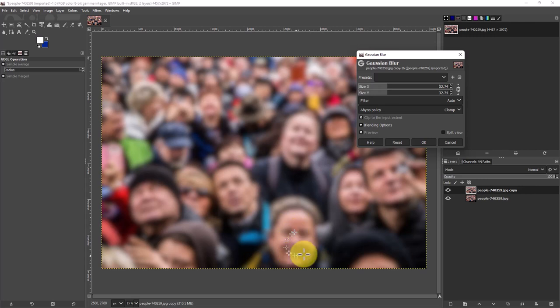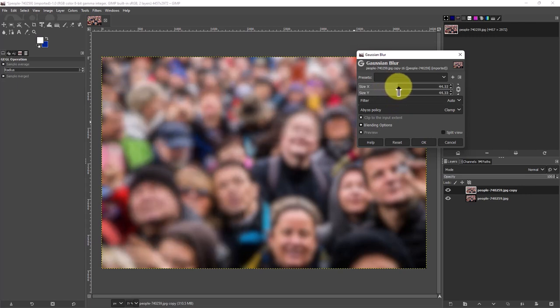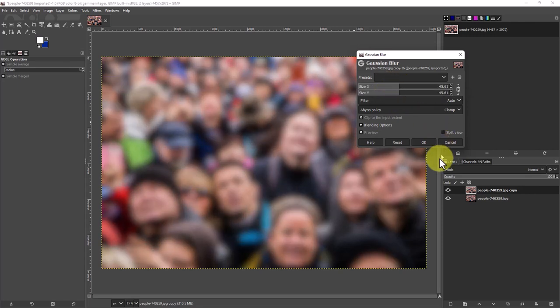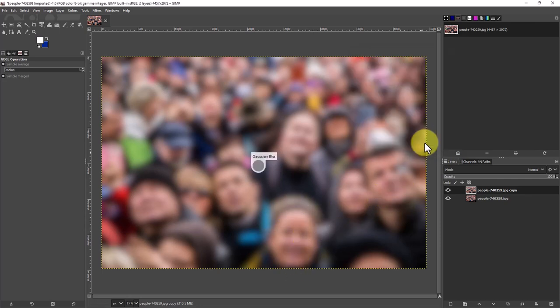You don't want it so blurred that it's just a blob of color there because it looks a little bit better if there's a little bit of detail to indicate there is a face that's out of focus basically. We'll go with this level right here I think, and we'll go okay.